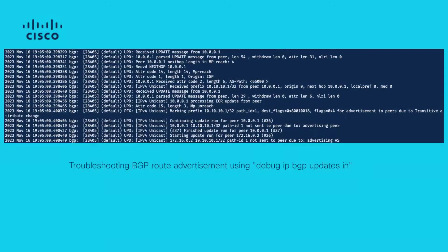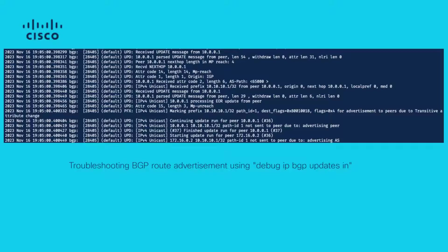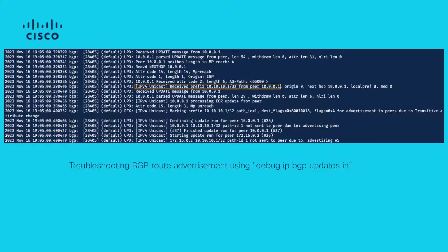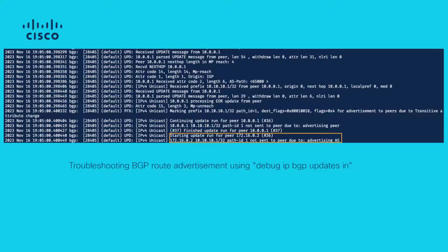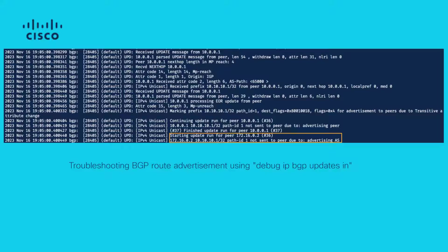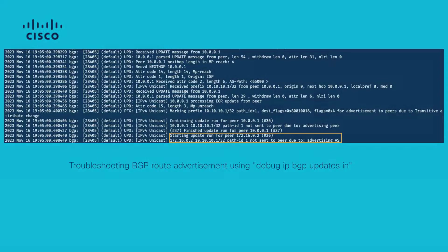We can confirm this on N9K2 using debug command debug IP BGP updates in. In this output, we see that the prefix 10.10.10.1/32 is received and evaluated on N9K2 for eligibility to be advertised. In the debug output, we see that the advertisement of this prefix to R3 is rejected due to advertising AS. This is because the prefix 10.10.10.1/32 has the AS 65000 present in its ASPath. This is the same AS as R3, which makes the prefix ineligible for advertisement to R3.